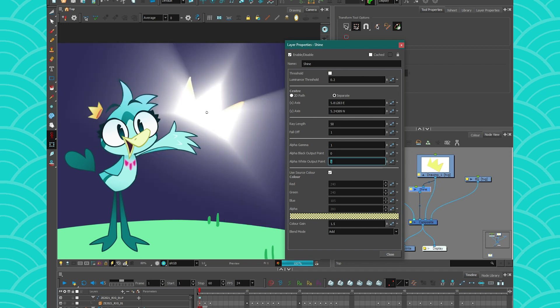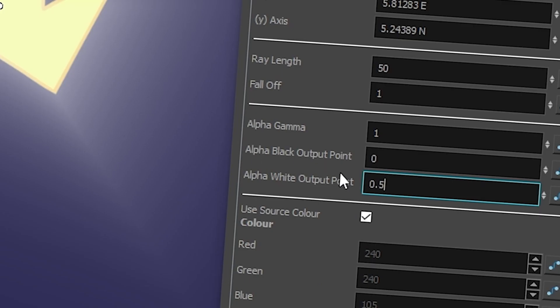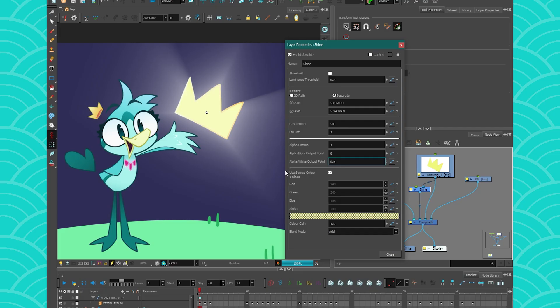But by playing with these numbers, you can customize your effect a bit more. Yeah, so just play with those. Usually the alpha black is kind of how solid you want your shine to be. And the alpha white is kind of how feathered or soft you want it to look as well.